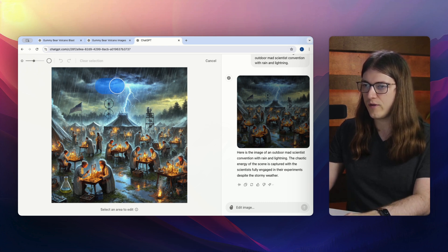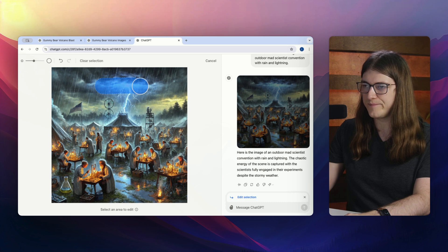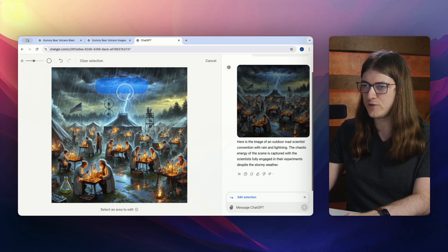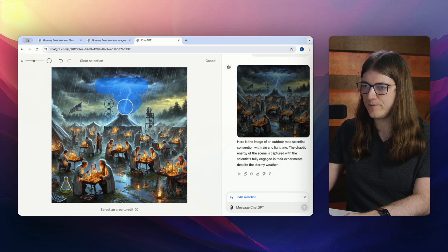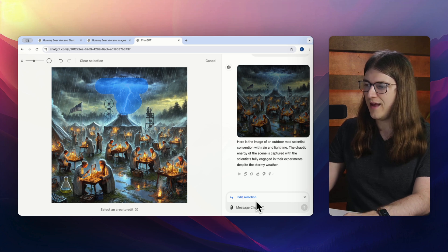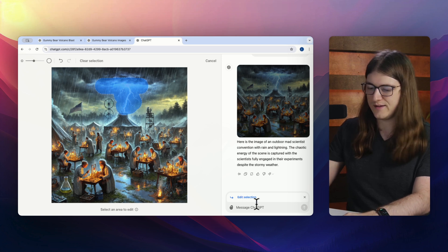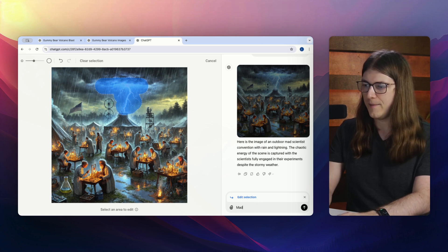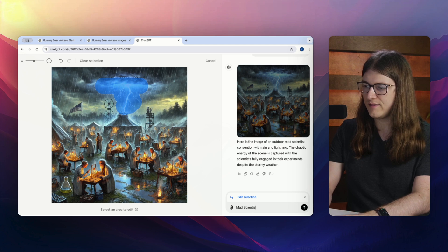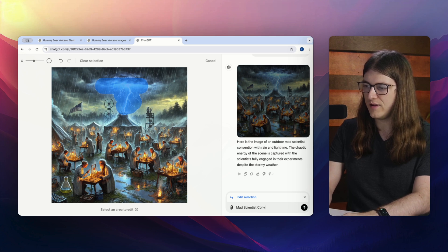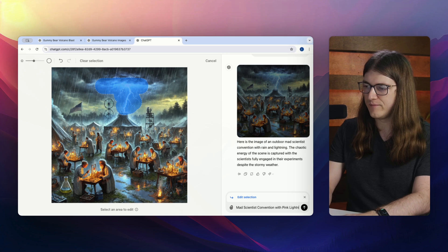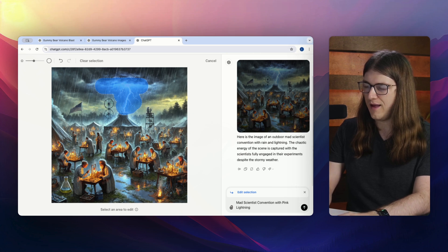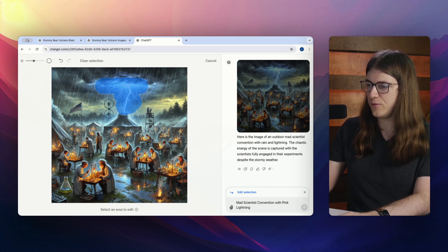So let's go ahead and grab this lightning here. I'm going to kind of go where the clouds are because I want to change the color of that a little bit too. And I'm just going to get all the lightning there. All right, that should be good. And then I'm just going to say mad scientist convention with pink lightning. And we'll see what it comes up with.